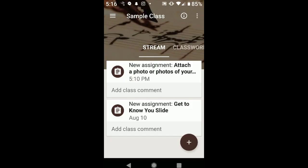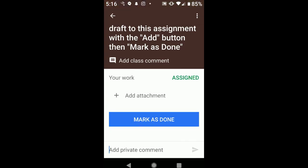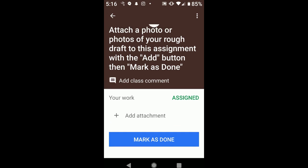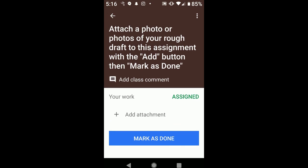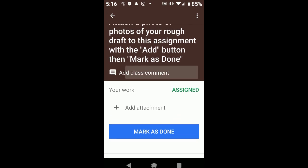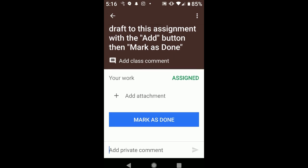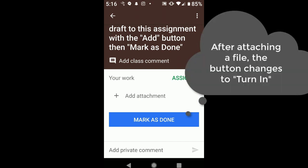And I want to show you how your students can use Google Classroom to add a picture of their work to an assignment. So the first step was to make the assignment in Google Classroom. I'm now looking at the assignment as a student. It's a really simple assignment. It basically has some directions at the top. Attach a photo or photos of your rough draft to this assignment with the Add button, then mark is done. And obviously we're doing this on a cell phone.